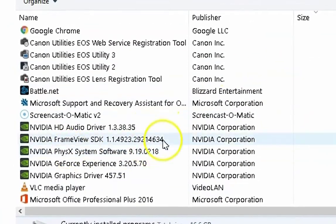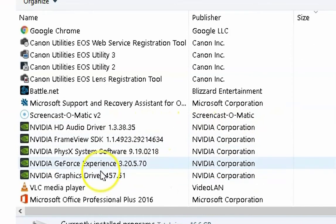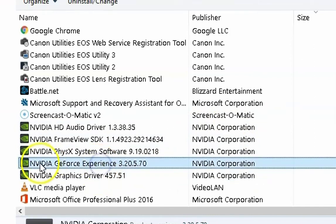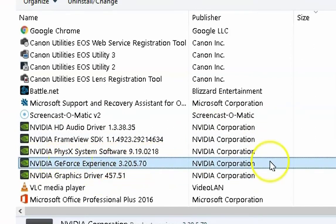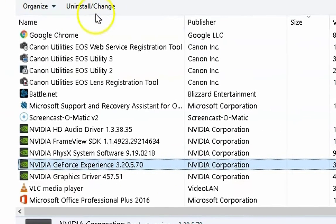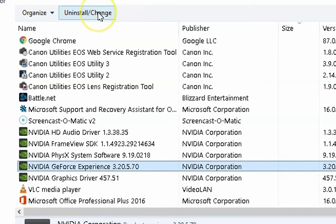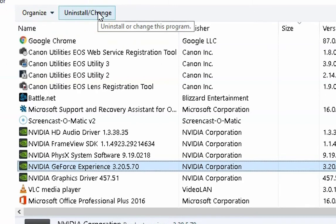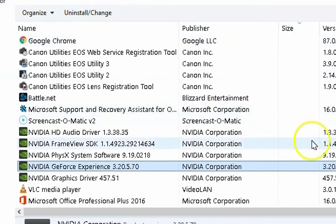Once the control panel is open, search for NVIDIA related software and click on NVIDIA GeForce Experience to uninstall it. Click on uninstall or change and this will uninstall GeForce Experience from your computer.